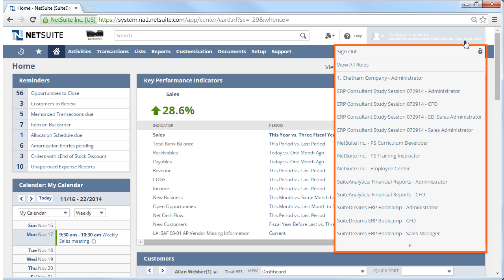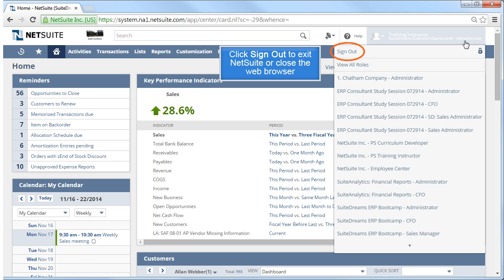From the Change Role menu, which was discussed in the Logging In and Security Best Practices video, you can switch between roles that have been assigned to you, so that you can do different jobs based on those rights and permissions. Within the Change Role menu, you also have the Sign Out link, which you use when you are ready to exit NetSuite, or you could just simply close out of your browser.